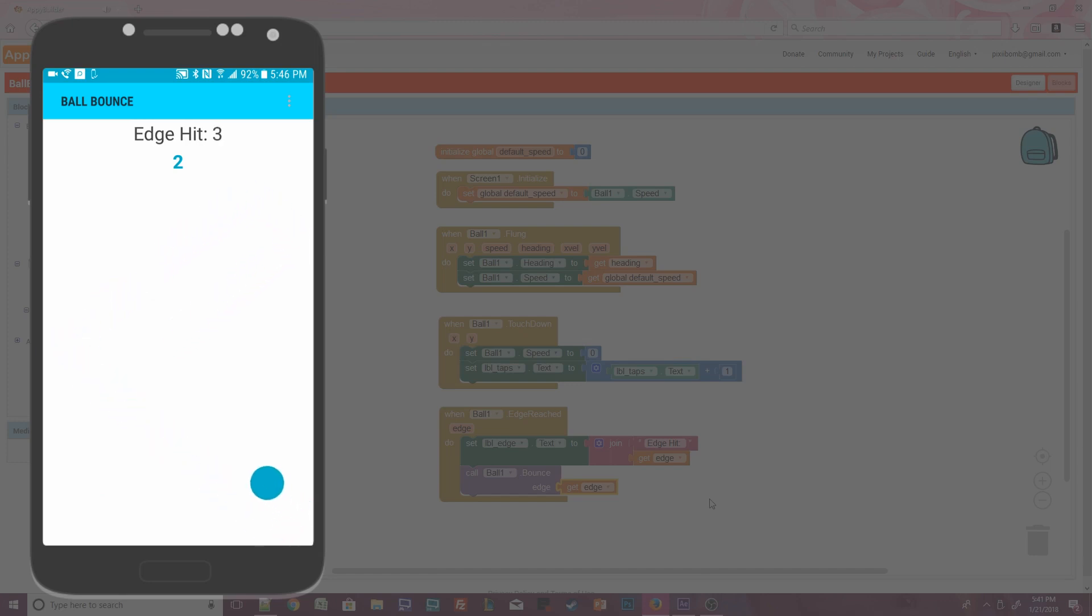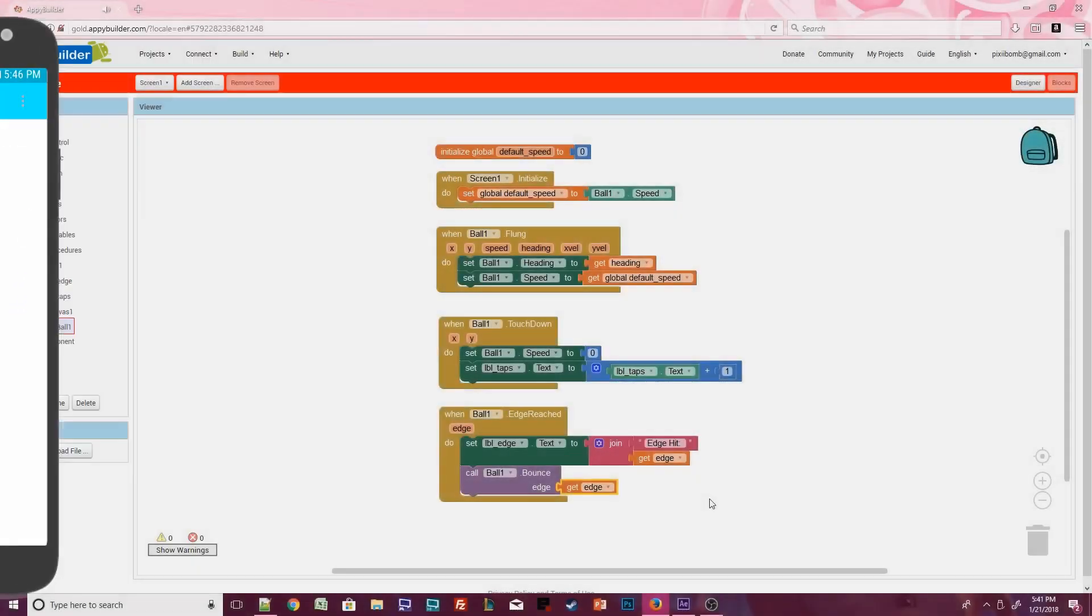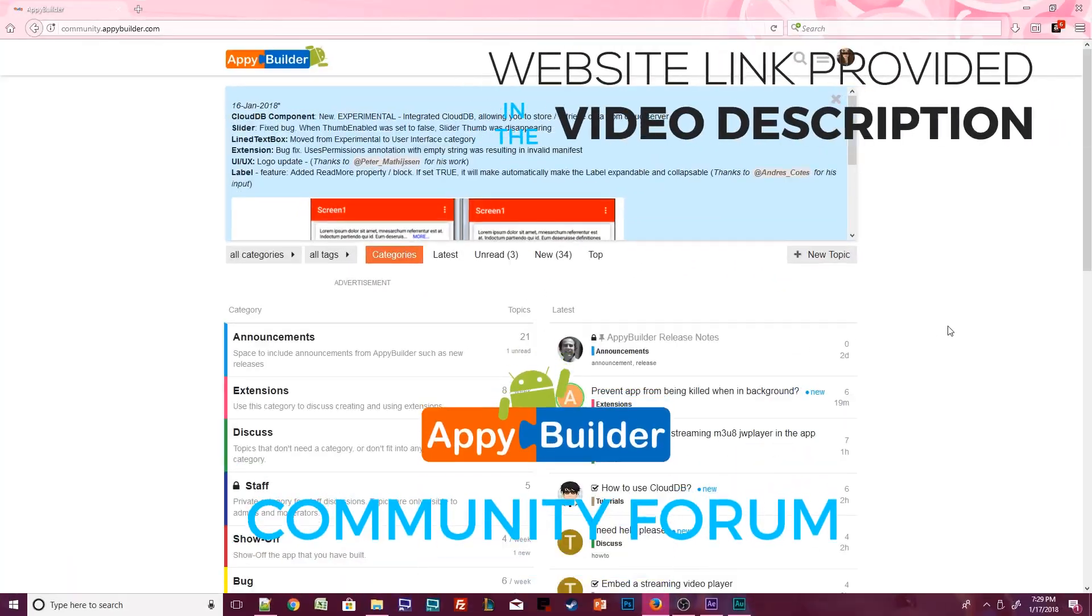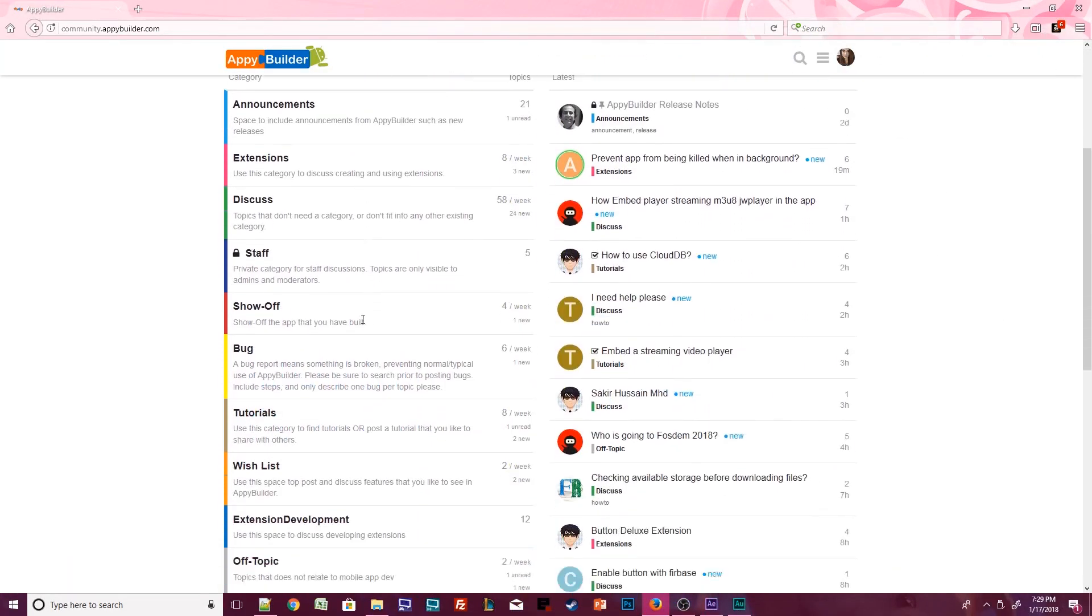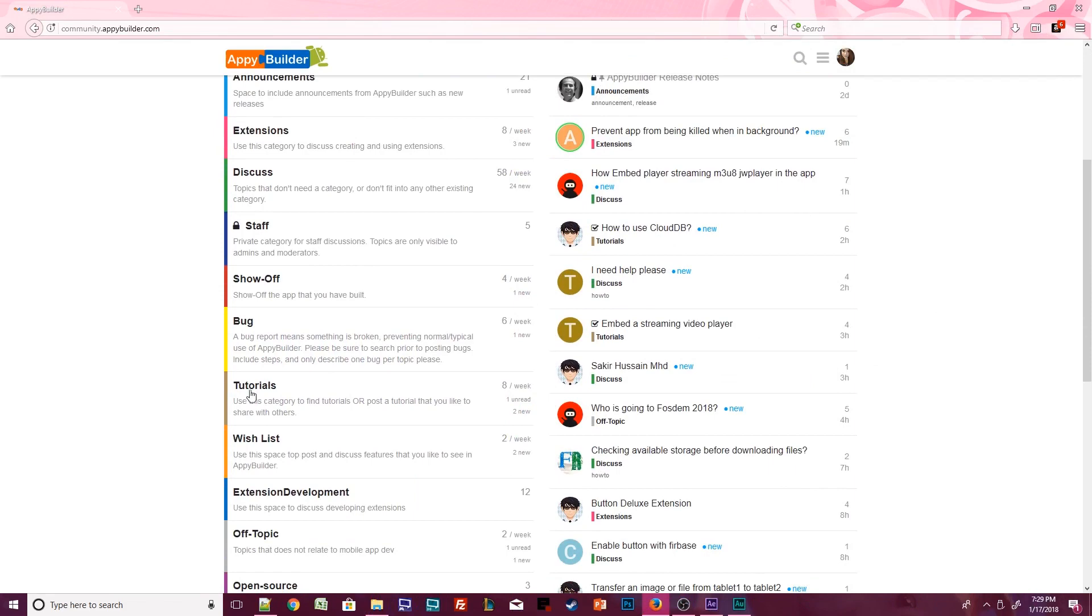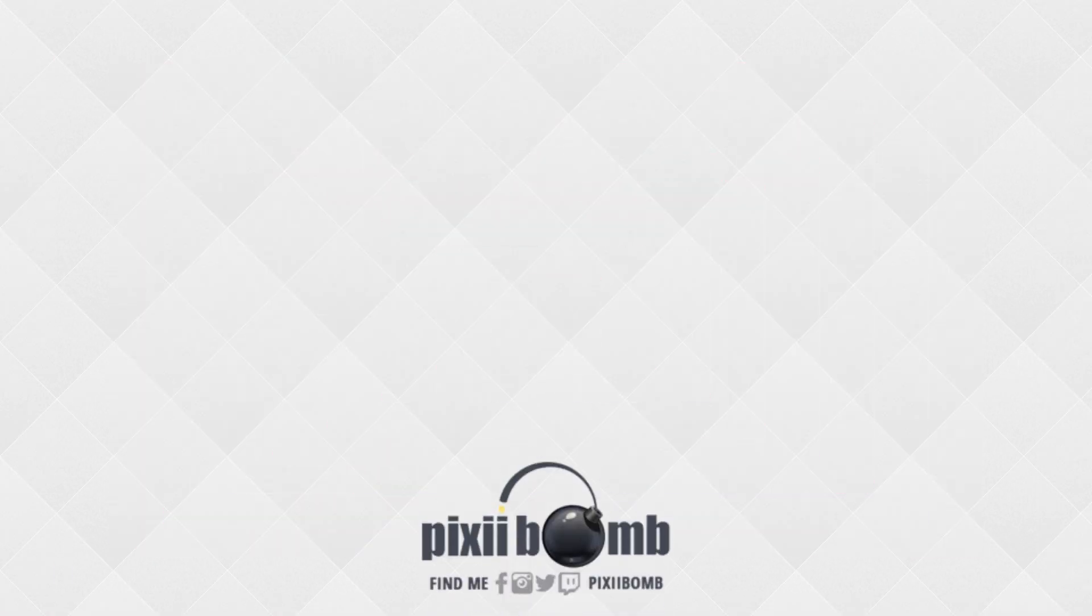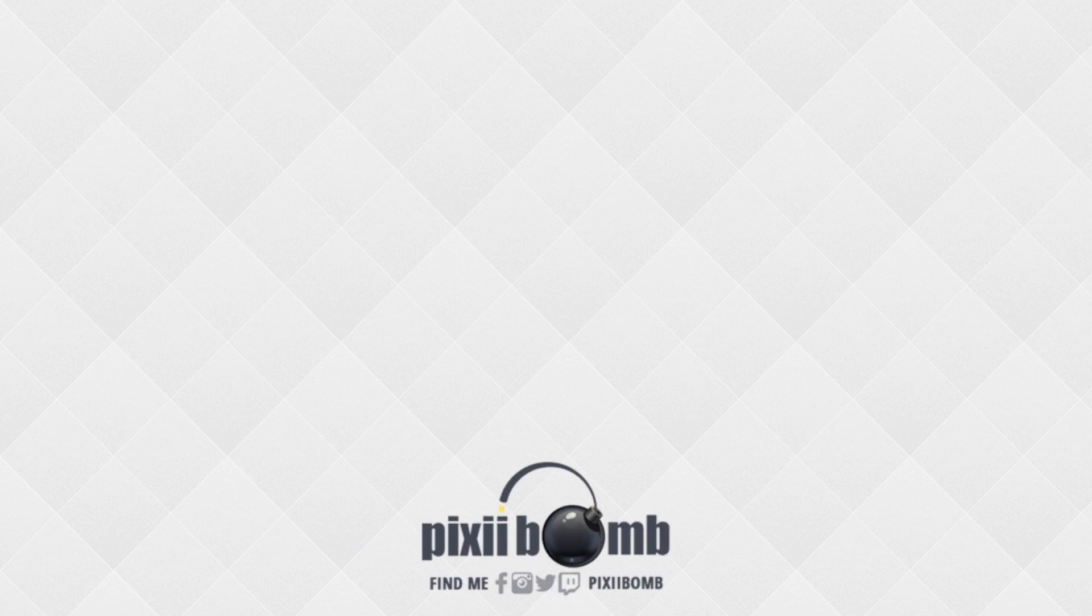That's all for now. Great job guys. We are done. Don't forget to visit the Appy Builder community where you'll find more tips and tutorials created by community members. I hope you guys enjoyed this tutorial. Don't forget to thumbs up the video and have a great day. Bye.